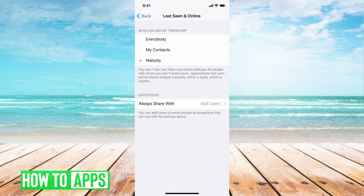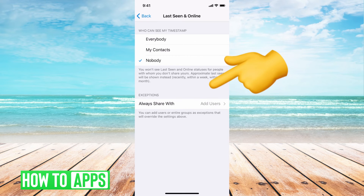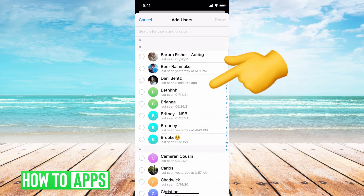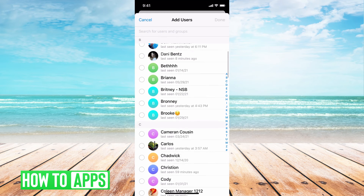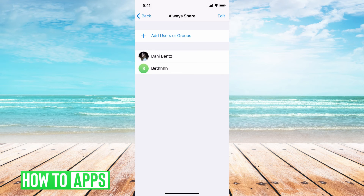There's also the exceptions down here. Say I don't want anybody to see my last seen except for one person or a couple of people — you can go ahead and add users here by going through and just clicking on the users you want to be able to see you, and then hitting done.